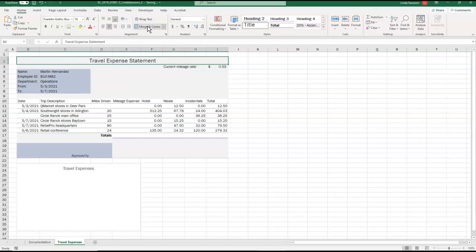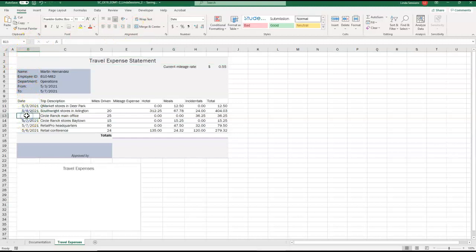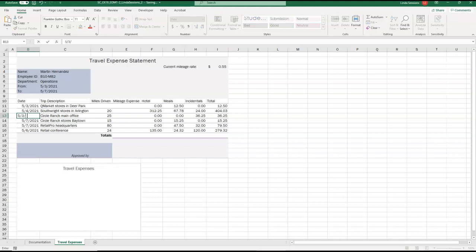And then in B13, so I'm going to come out here to B and go down to 13, it wants me to enter a date, 5-3-2021. So I'm just going to use my keyboard and enter the date there.